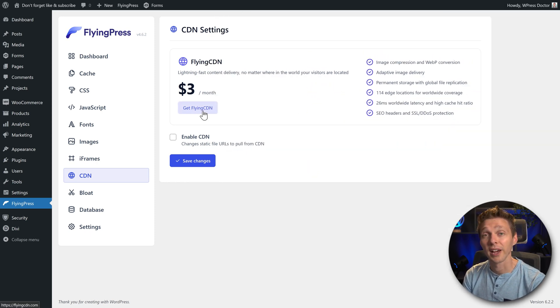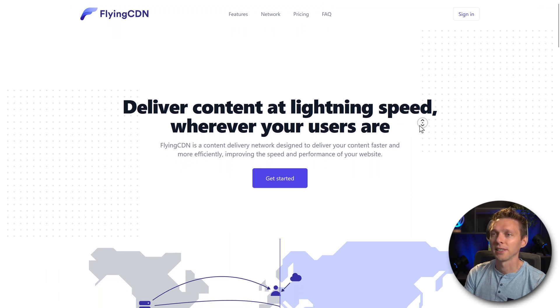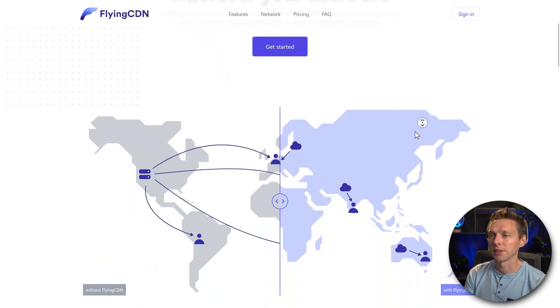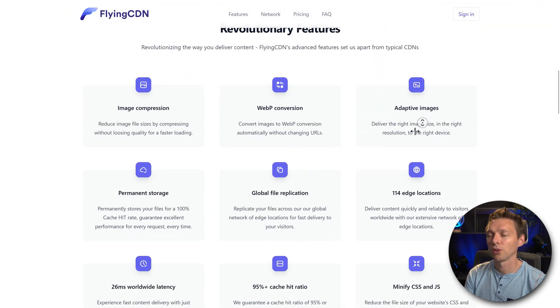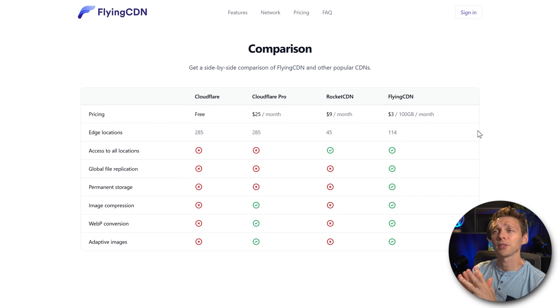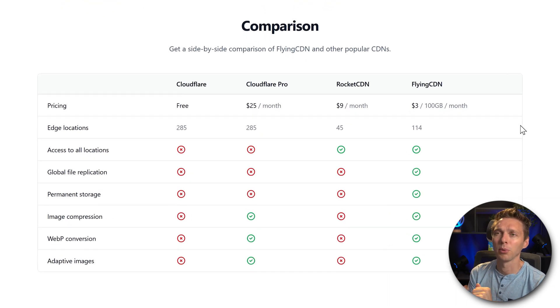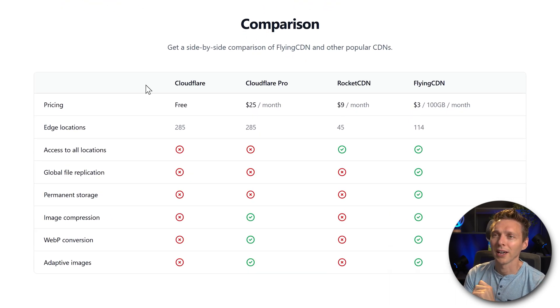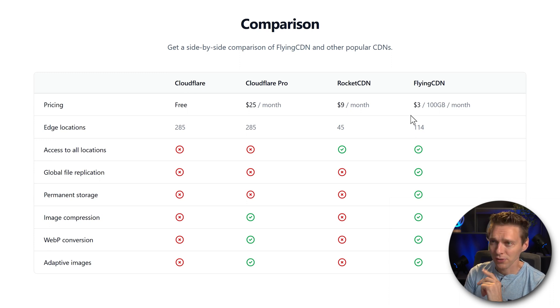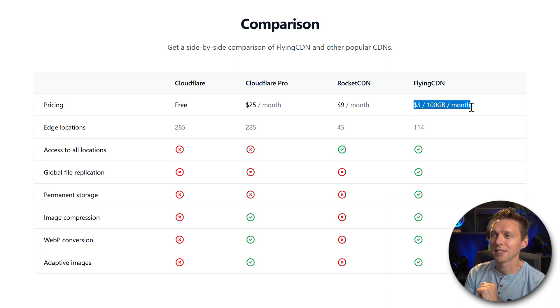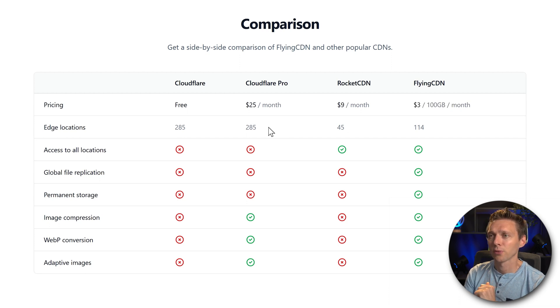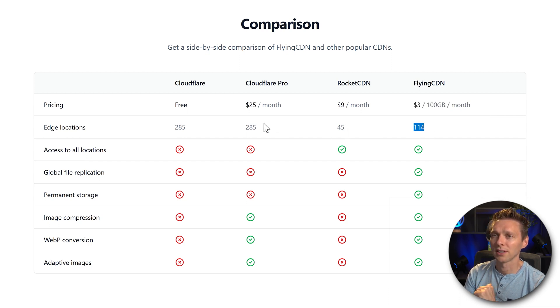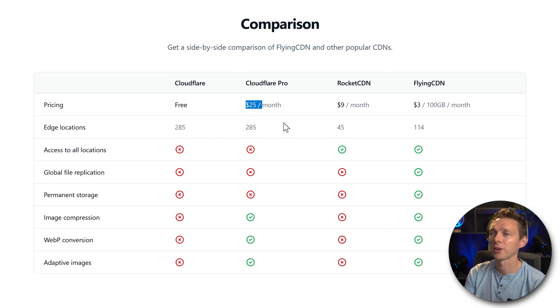And then we are here at FlyingCDN.com. They also have an interesting comparison table with Cloudflare, Cloudflare Pro, RocketCDN and FlyingCDN. The difference is of course that FlyingCDN is not very expensive. They also have 114 edge locations, which is more than RocketCDN but less than Cloudflare Pro. But hey, that's why you pay for it.